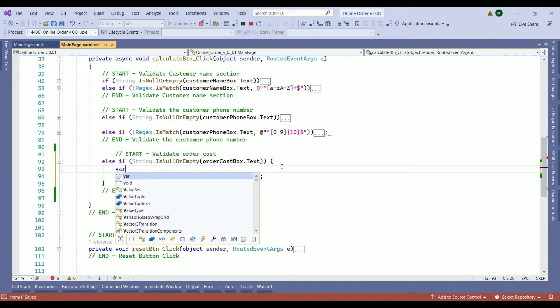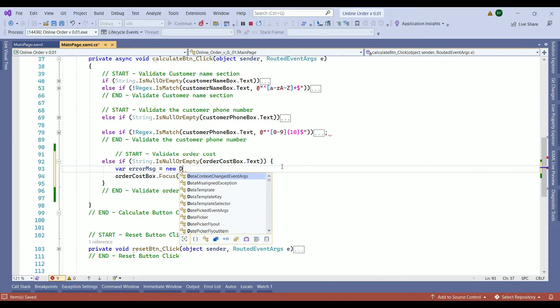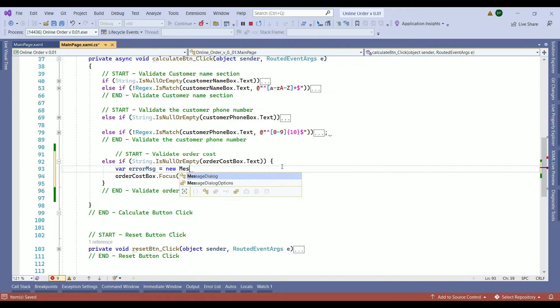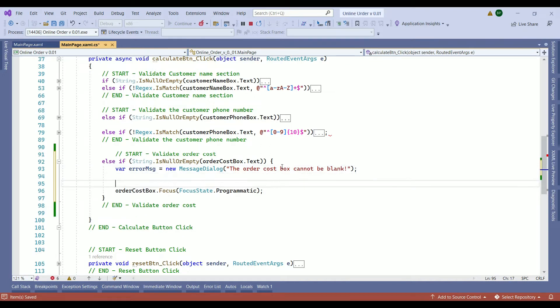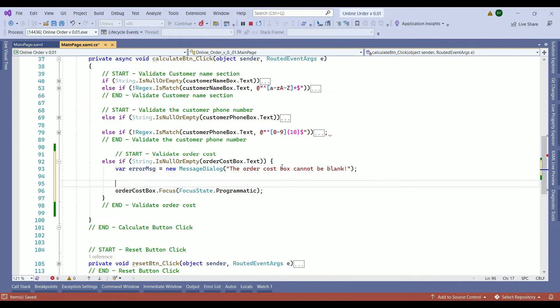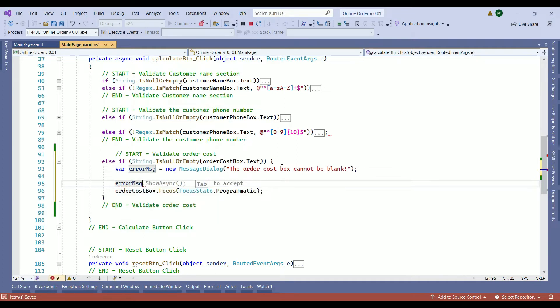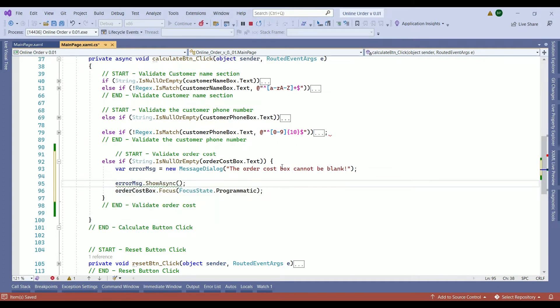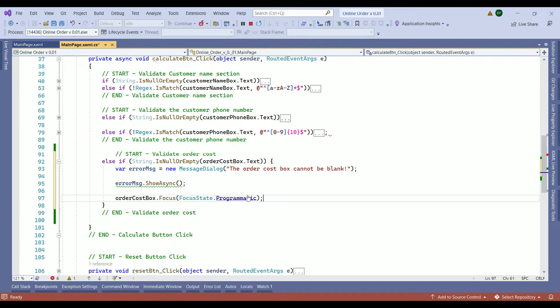But what this condition does it just sets a focus to the field. We need to let the customer or the client know where is the problem and what kind of problem they are facing. So we are creating an error message. We are calling message dialogue. What the error message is going to be: the order cost box cannot be blank. Then we are going to show the error message and here is the focus. Because it's empty we don't need to select everything, so that is saved.